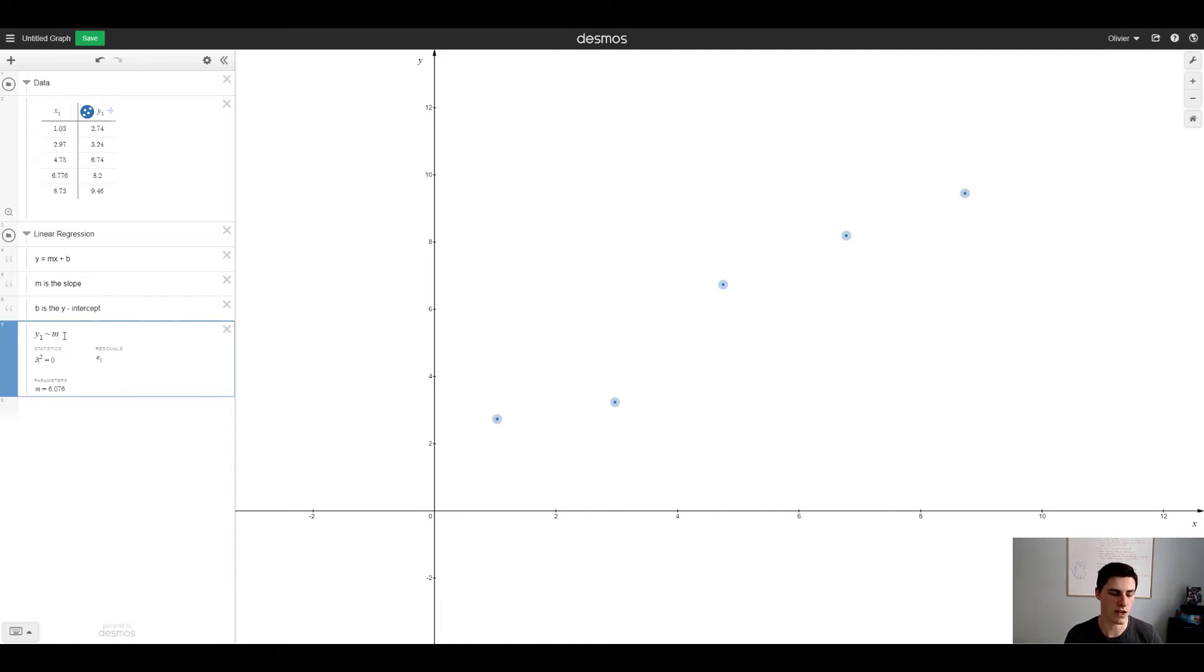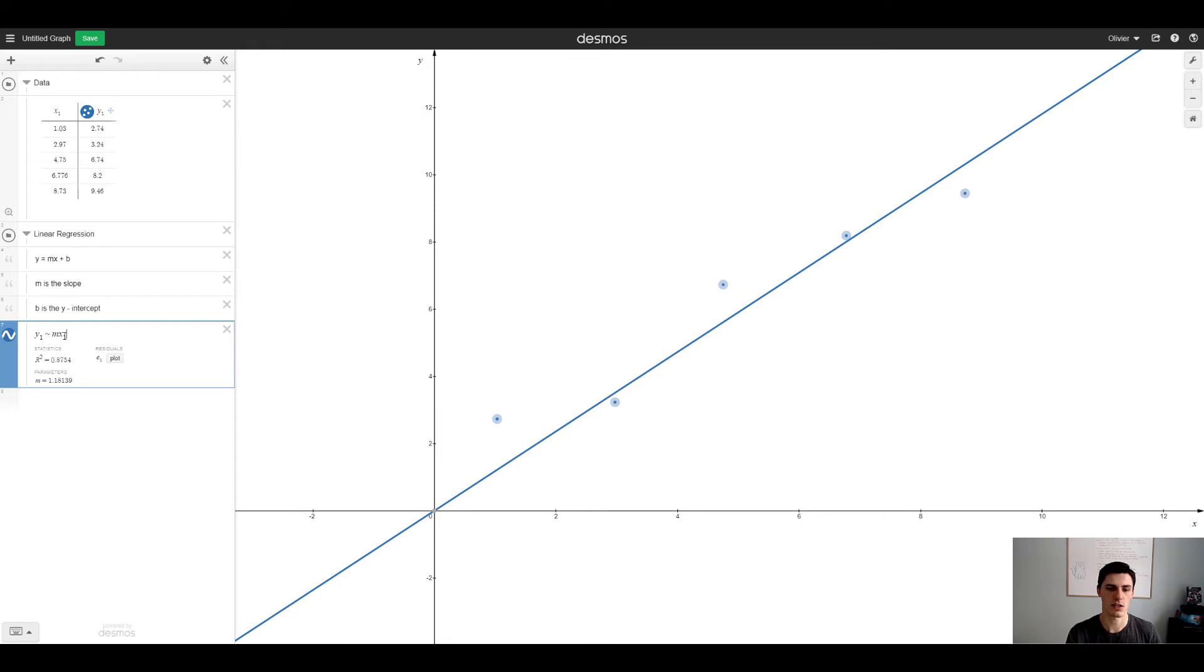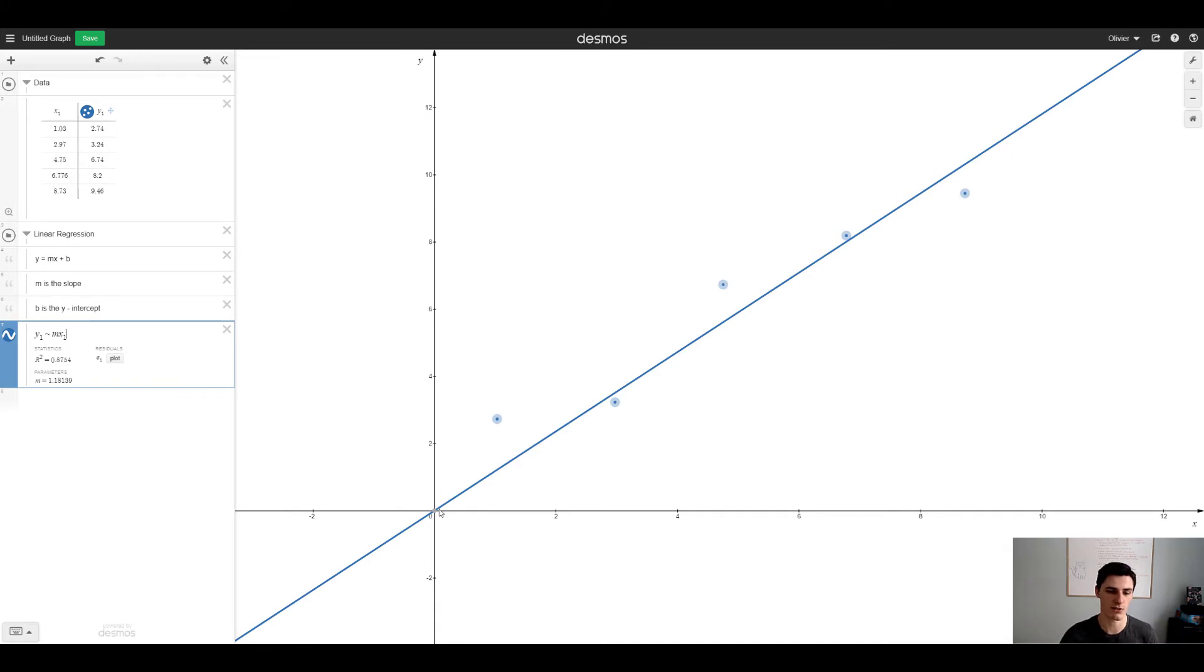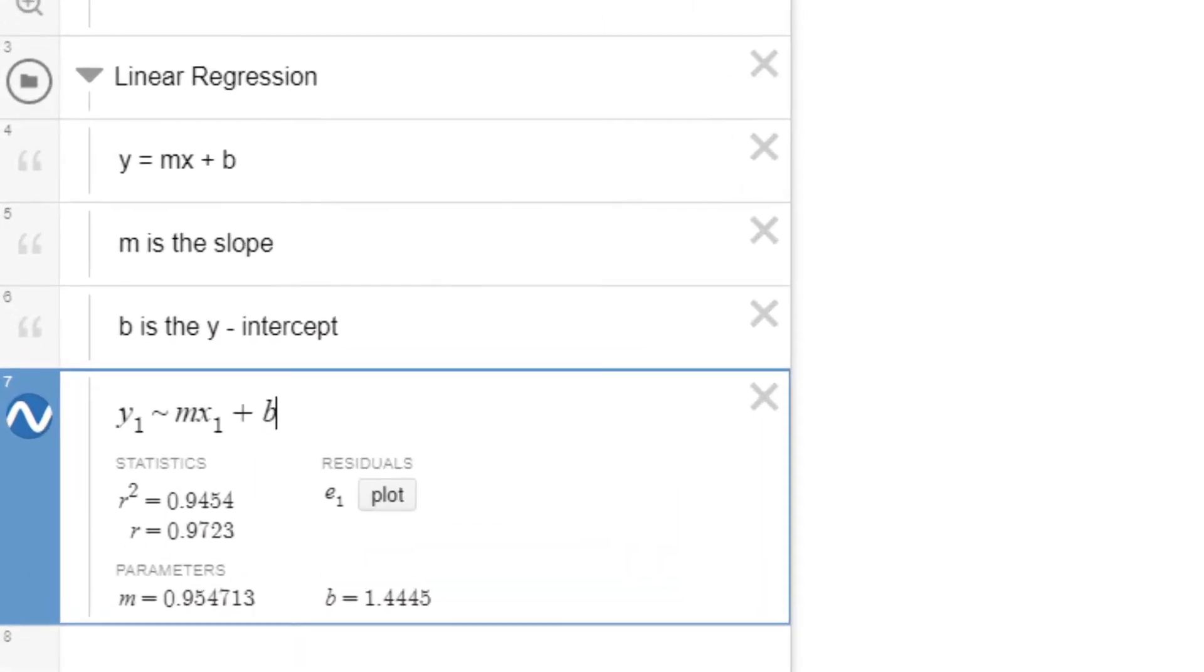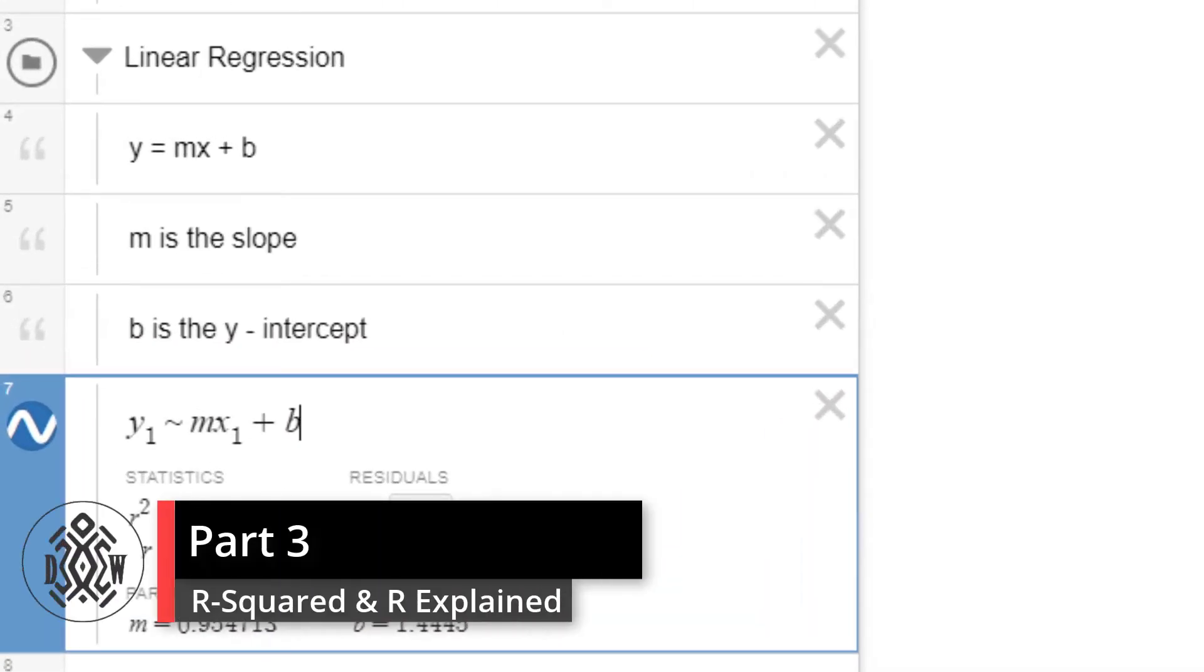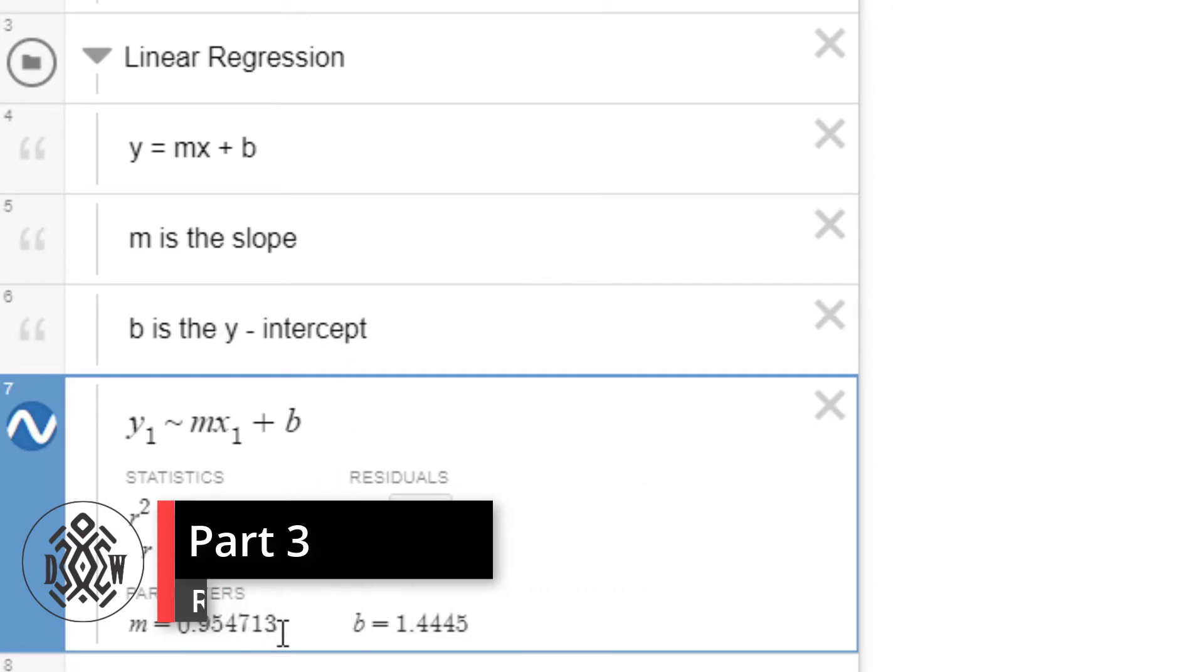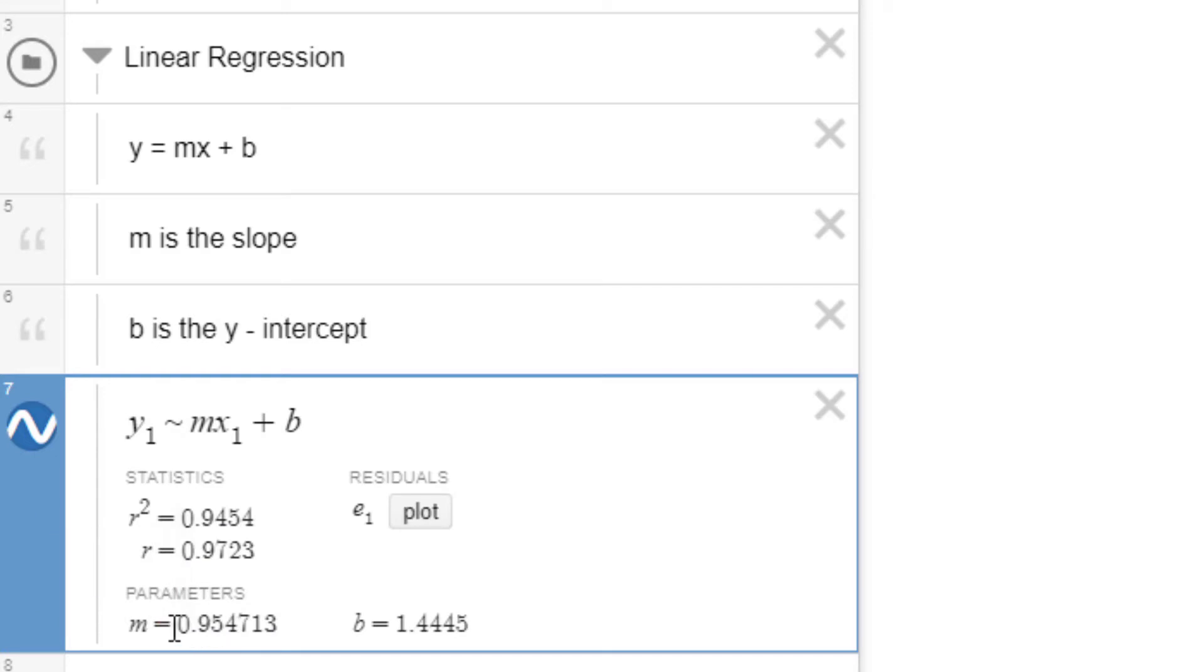Then the regression you use tilde, the little wave symbol. For me it's shift and then the key beside the 1. Then I write m because that's my slope, then x1 that's my other set of points. This is the model, the linear model that doesn't have a y-intercept because I didn't type plus b. So then when I write plus b you see that it doesn't go through the middle.